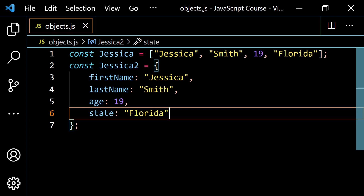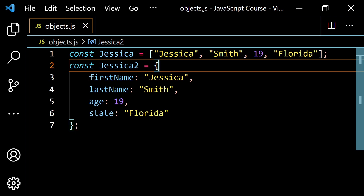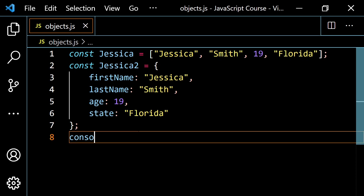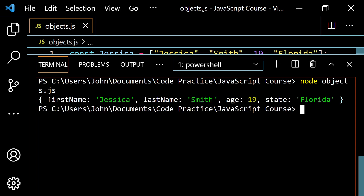So this is just some information about her. You can look at the first one, which is an array, and the second one, which is an object, and you can see that the object is much more descriptive. If I wanted to find out some information about this person and I didn't know the order of the first name — with the object I can reference it by 'firstName', but with the array I'm basically stuck, I don't know where it is. Let me console.log Jessica2 so you can see what it looks like. Clear this and run it — inside of the curly braces you have all the stuff.